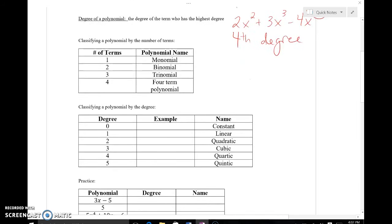We can classify polynomials in two different ways: one in terms of their number of terms, and the second in terms of their degree. As far as the number of terms is concerned — if it only has one term it's a monomial, two terms is a binomial, three terms is a trinomial. For four terms and above we don't have a special name, so we'd just say four-term polynomial, five-term polynomial, and so on.